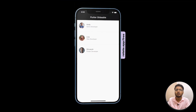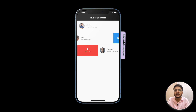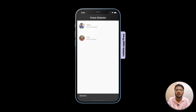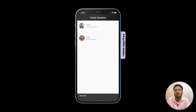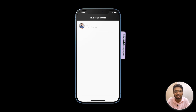Here you can see we have a list of users whom we can slide to do various operations like delete, message, and phone call. If we delete a particular item, it will be removed from the list. There are also a ton of cool features about this package, so without any further ado, let's get started.